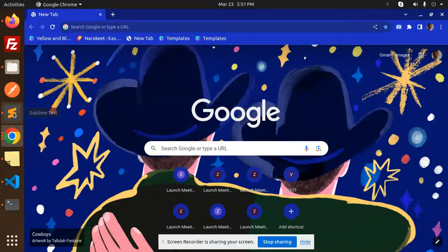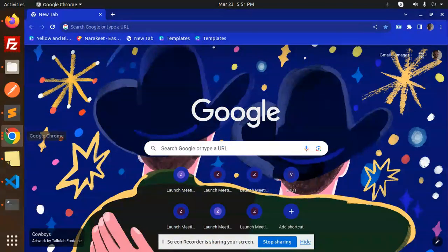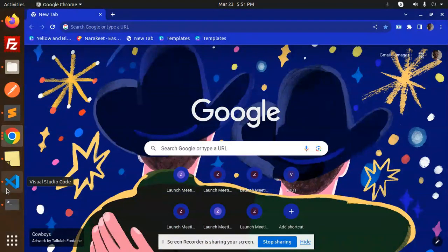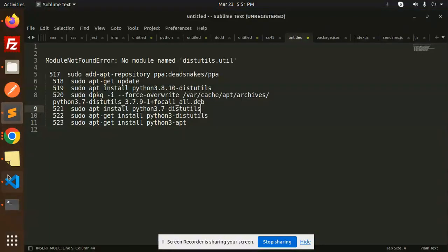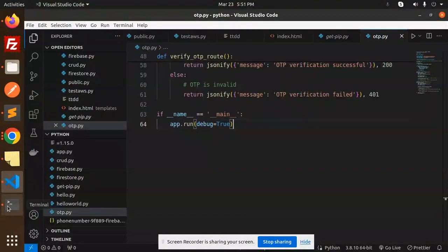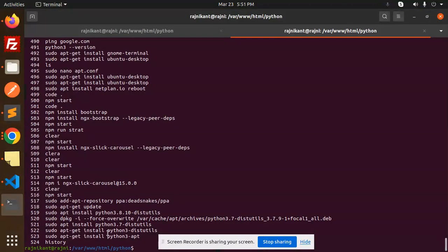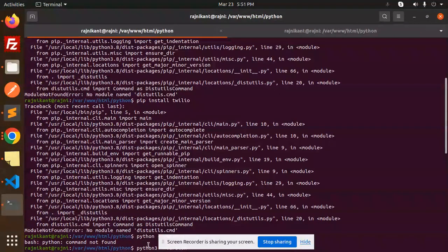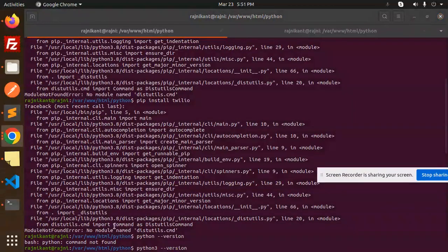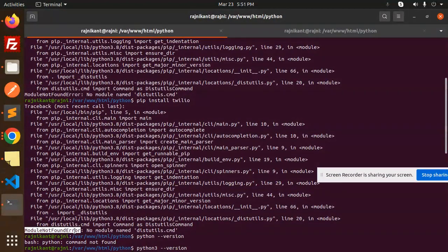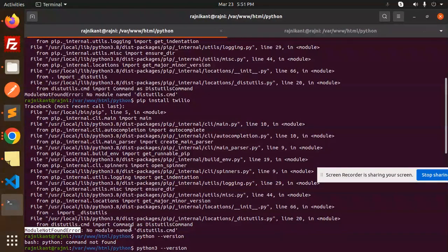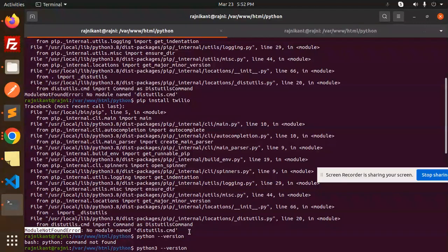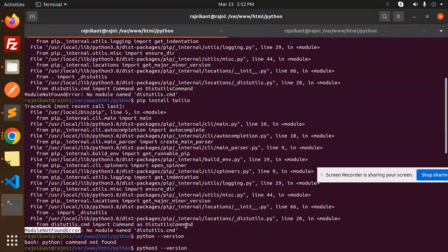Hello friends, welcome back to a new Python tutorial. I'm facing an issue that is module not found error: no module named 'distutils.util' or 'distutils.cmd'. I've been playing around with Python and encountered this problem.